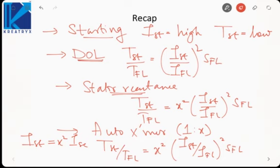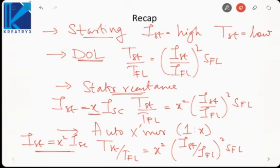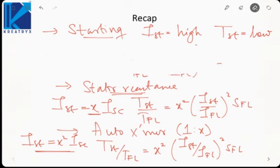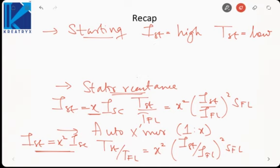There was a high reduction in current for the same reduction in torque compared to stator reactance. In stator reactance the starting current was x times I_short_circuit, so if x = 0.5 the starting current became half. But in the case of auto transformer, due to the x² ratio, the starting current became 0.25 times — a much greater reduction.